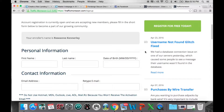Hey everyone. First off, I want to say congratulations on making the fantastic decision to join Traffic Monsoon — it's going to change your life. So we're at the point now of how do we get started?